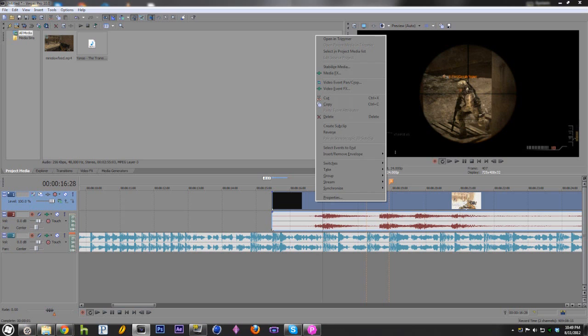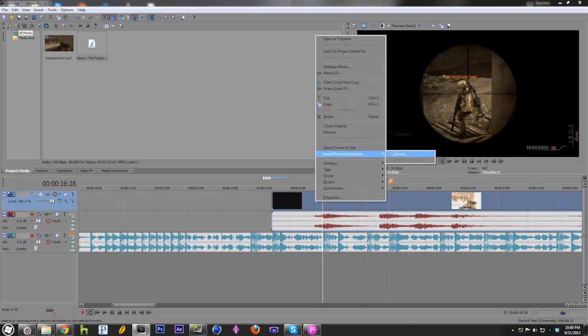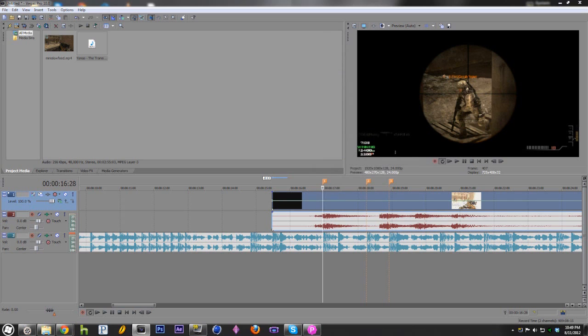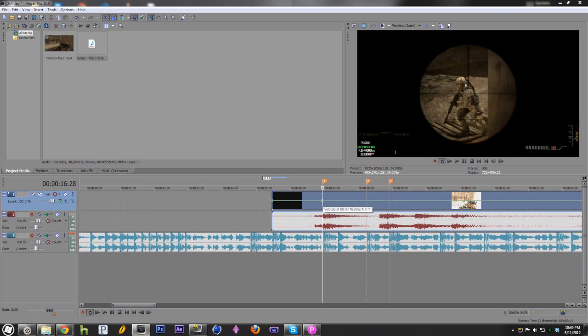Now, you're going to right click on the video. Go to insert, remove envelope and click velocity. You should now see a green line right here. Double click exactly where it is to create a keyframe. That's not exactly what it's called here but that's what it is.